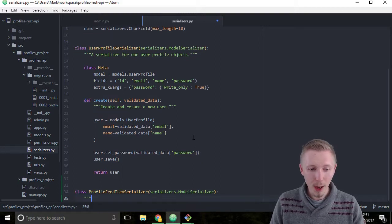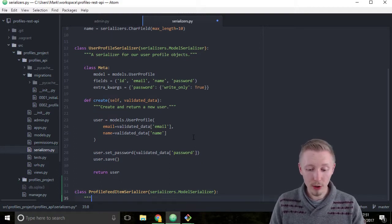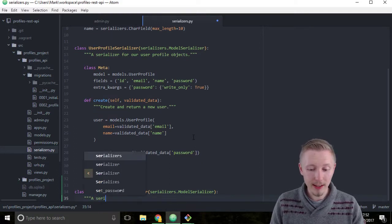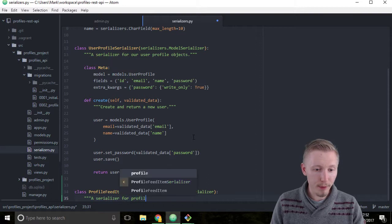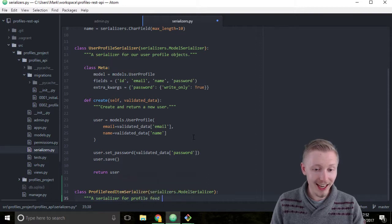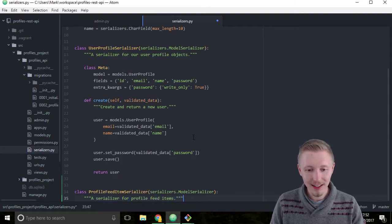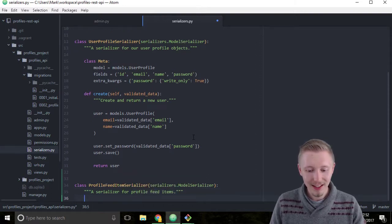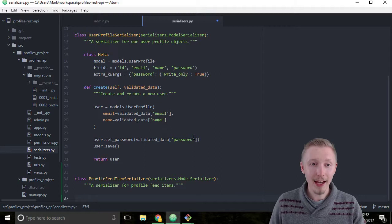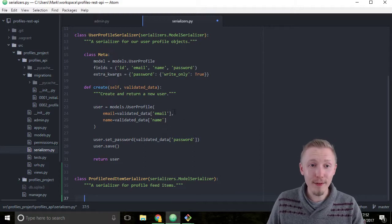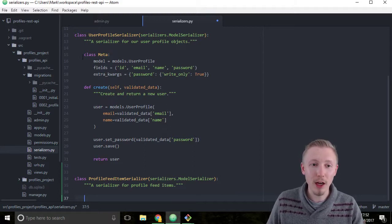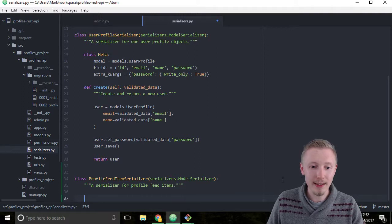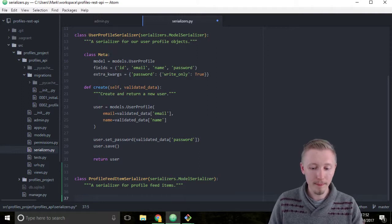Below that give it a docstring: a serializer for profile feed items. And just like we did for the user profile model serializer, we're going to define a class Meta down below here.